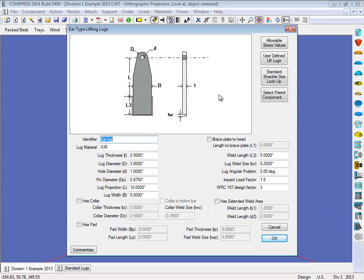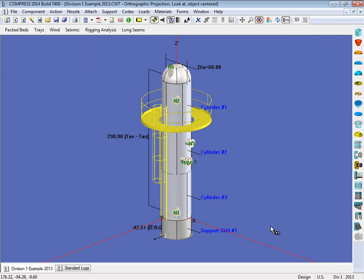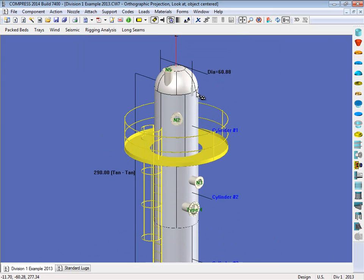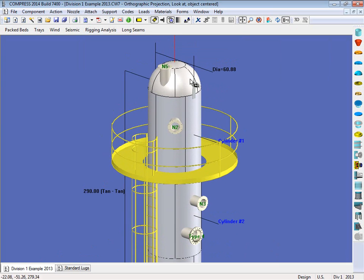So select this, and then we can fill out the geometry for our ear type lug. Now we can choose to add pads onto these, collars, we can look up the allowable stresses, we can look up shackle sizes, things like that. But I'm just going to go ahead and click OK. And as you can see, we'll zoom in here. Compress has modeled the ear type lugs on here.